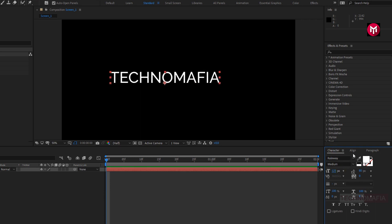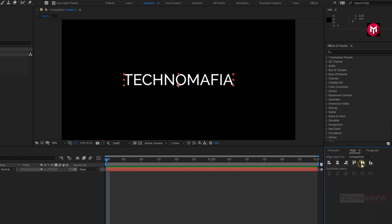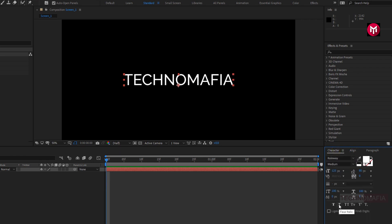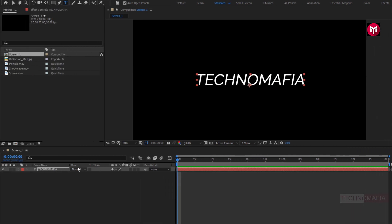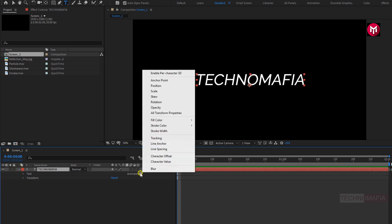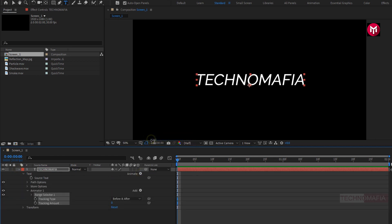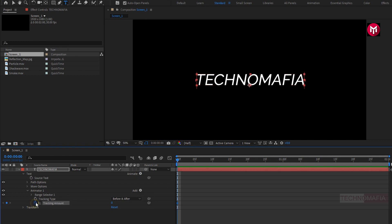Now let's align the text to center. Let's change the text to faux italic. Now for the text, let's add tracking. In Animate, select Tracking. Make sure you are at the start of the timeline. Now create a keyframe for tracking amount. Now at the end of the timeline, change tracking amount to 15.